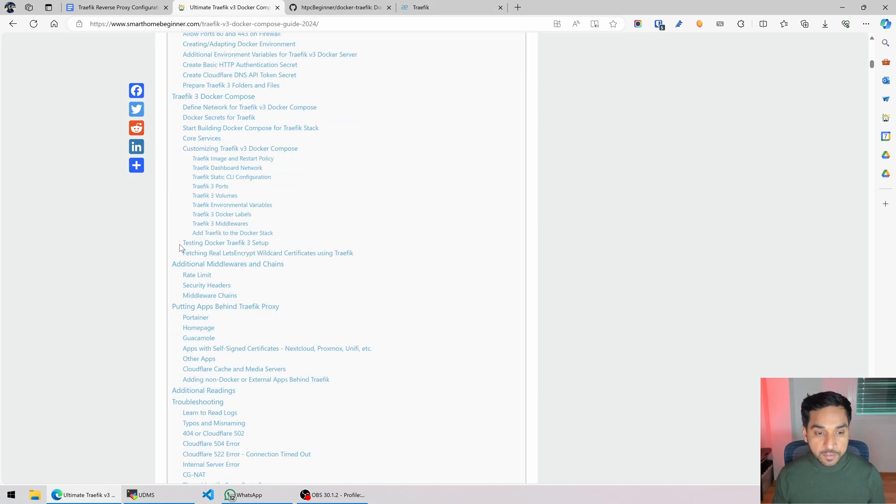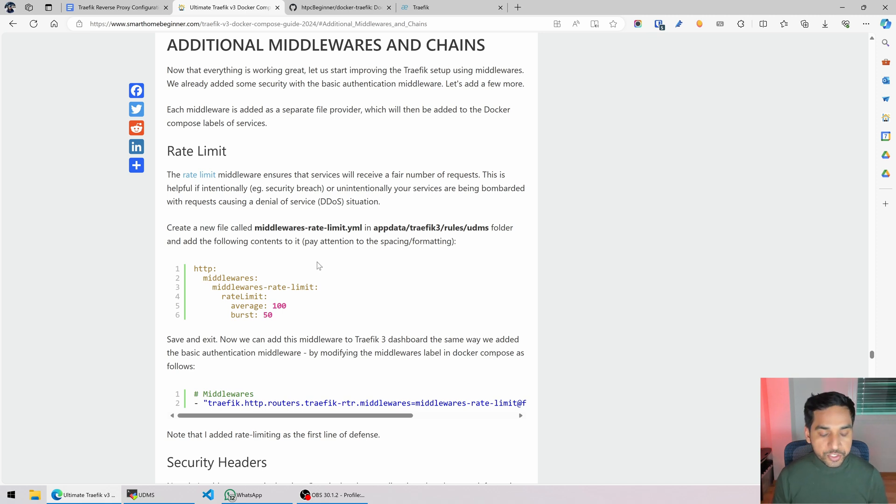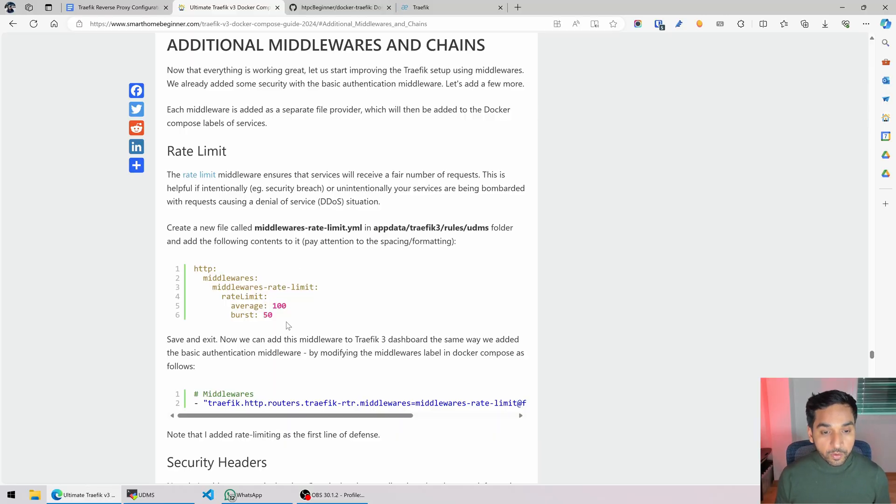We're going to continue where we left off. We're going to add additional middlewares and middleware chains. First thing we want to do is create a middleware for rate limiting. What does it do? It's a form of protection — it basically limits the number of requests the server receives or can handle in a certain amount of time. If the server is being attacked by a DDoS attack, there's going to be a lot of requests that take up resources from your server, thereby causing denial-of-service errors for others. Rate limiting can come in handy, but keep in mind this is not the only protection. There are many higher levels of protection you can go after. We are just going to implement a basic rate limit protection.